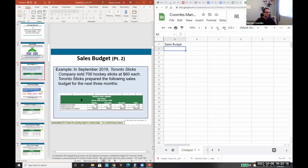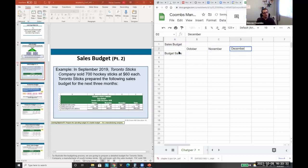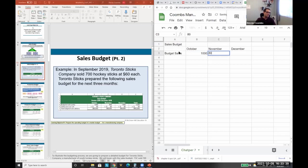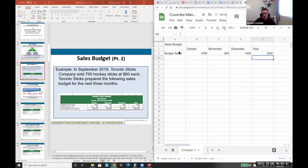In this example, we're a hockey stick company. We have budgeted sales for Q4 — October, November, and December. Our budgeted sales are 1,800 and 1,400 units, giving us a quarterly total. We get these budgeted numbers from either historical records or some kind of future-looking estimate.